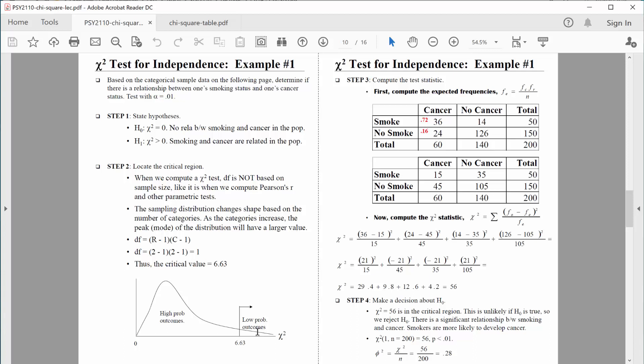If step two is all about figuring out how much evidence we need, step three is all about figuring out how much evidence we have. This is our actual observed data — our evidence — and we will use that data to compute our chi-square value. Our chi-square value is computed by comparing our observed data with data that we would expect based on no relationship at all between the two variables. So what we need to do next is figure out what the expected values are.